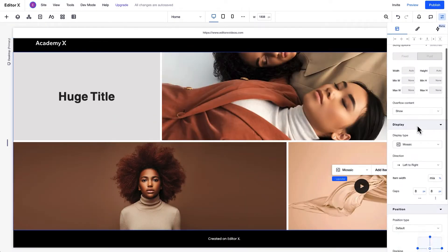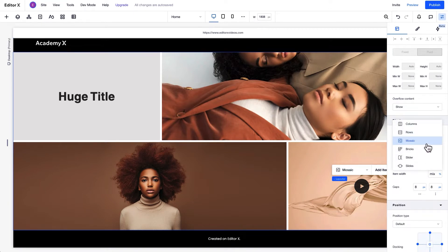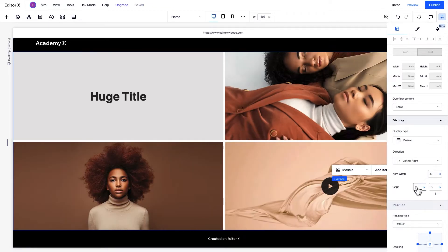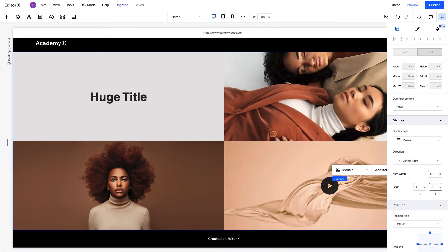Under Display in the Inspector panel, you can choose the display type from Columns, Rows, Mosaic, Bricks, Slider, and Slides. You can also set the direction and the item's width and gaps. The options under Display may change depending on the Layout or Display type.